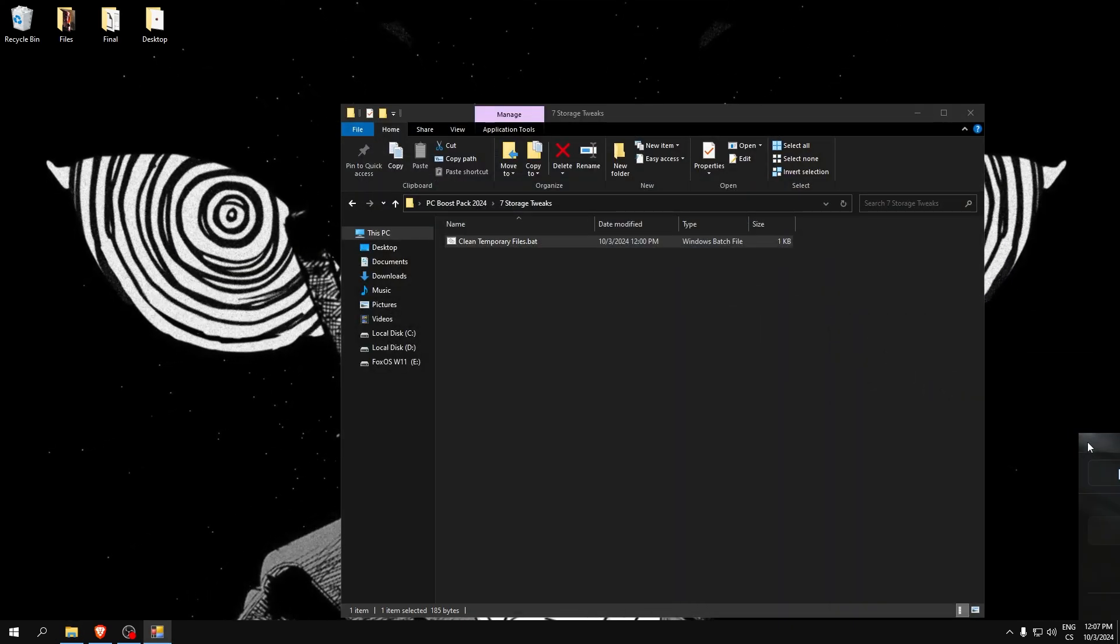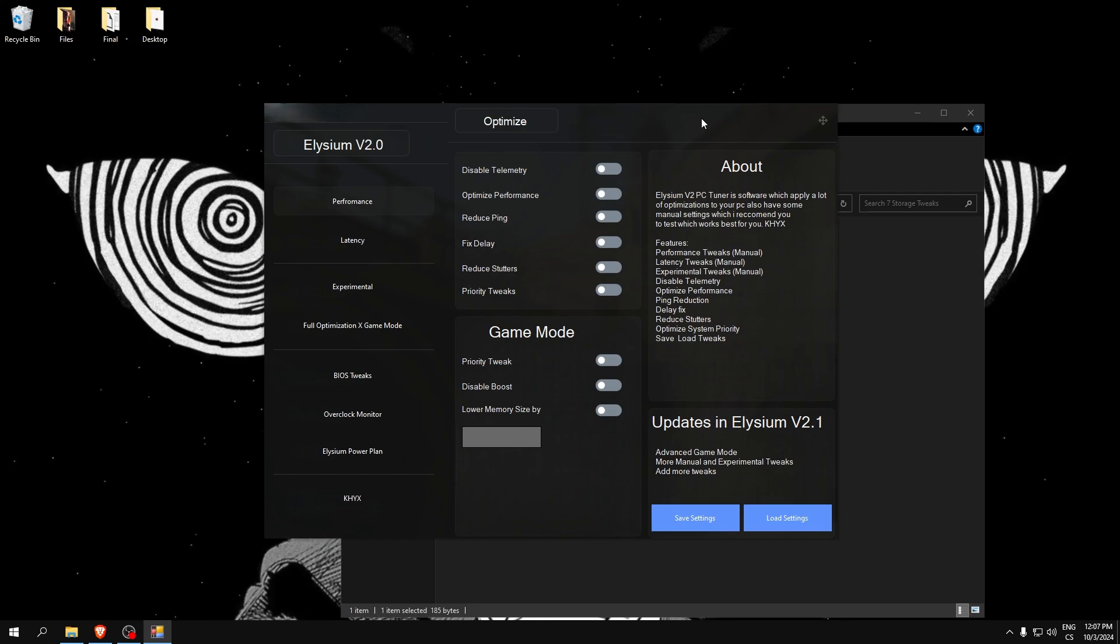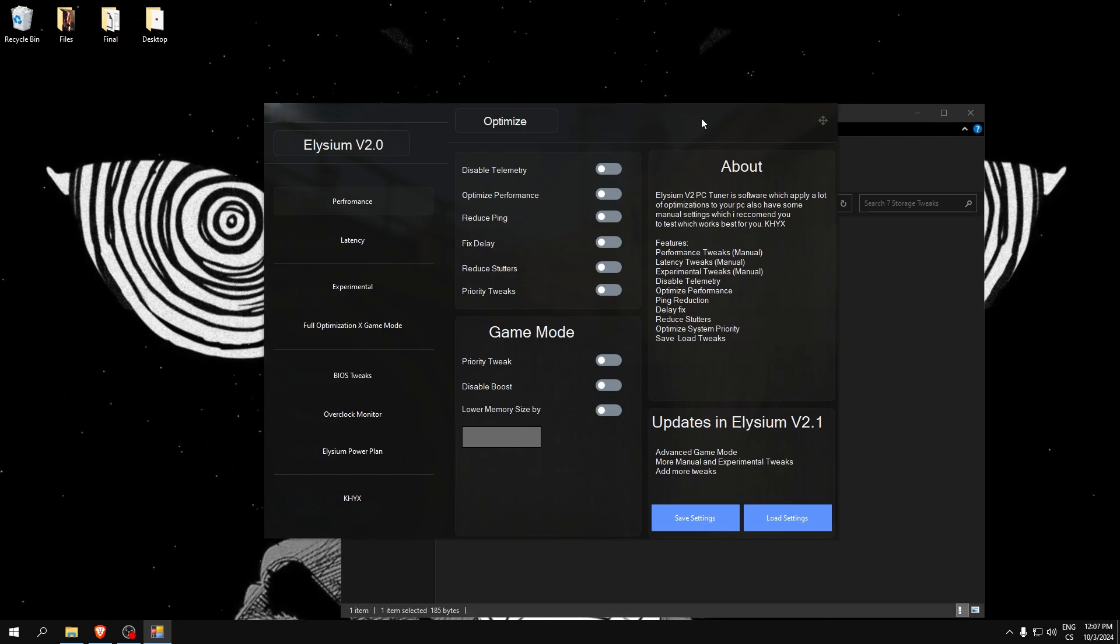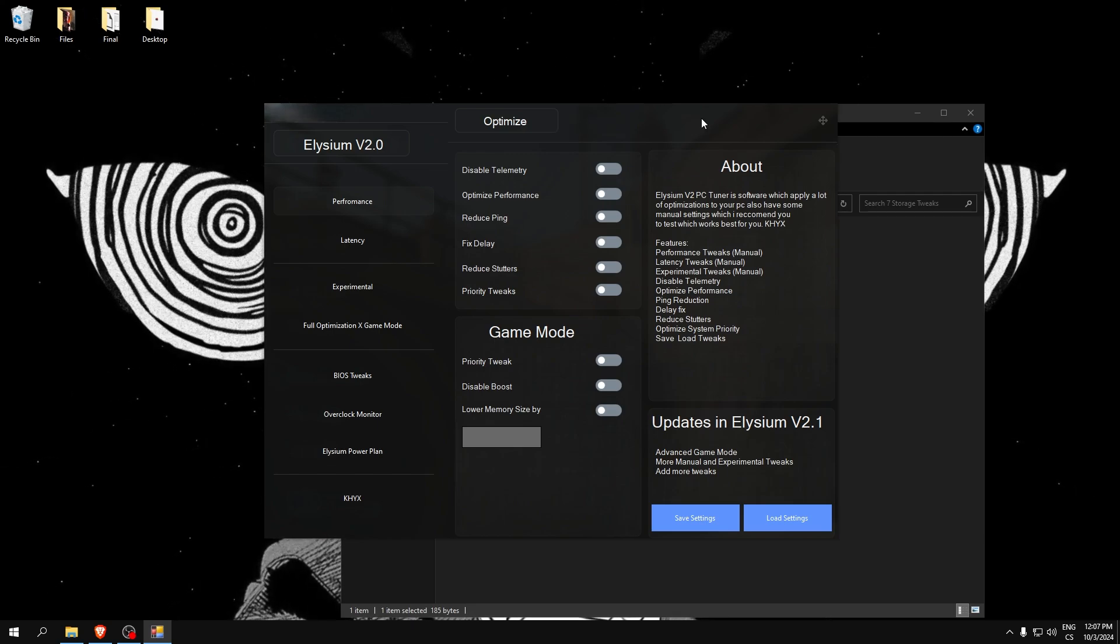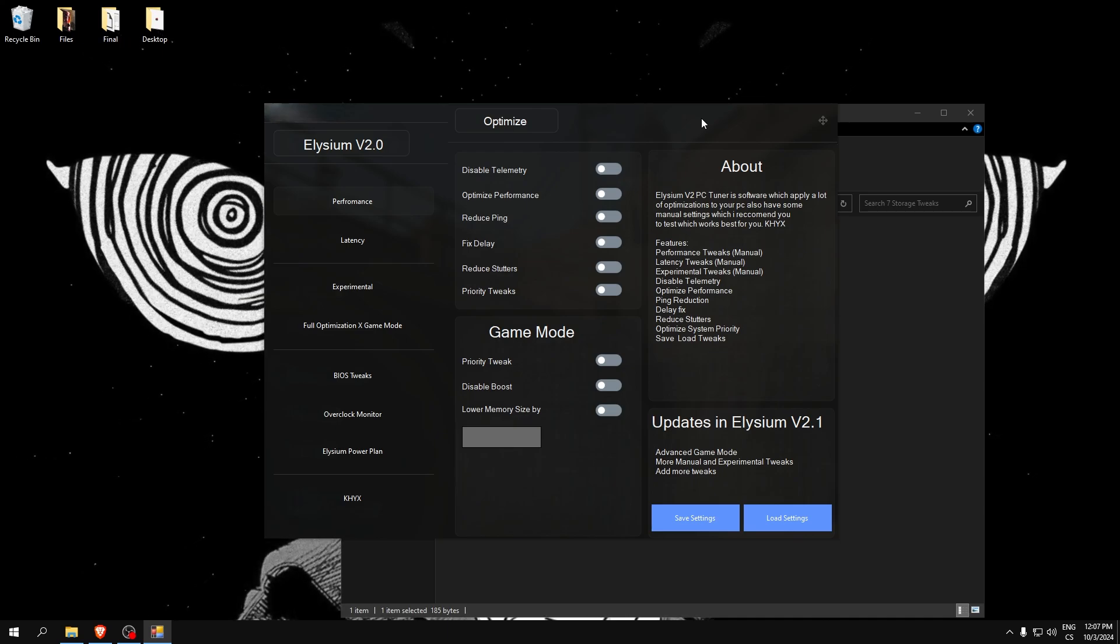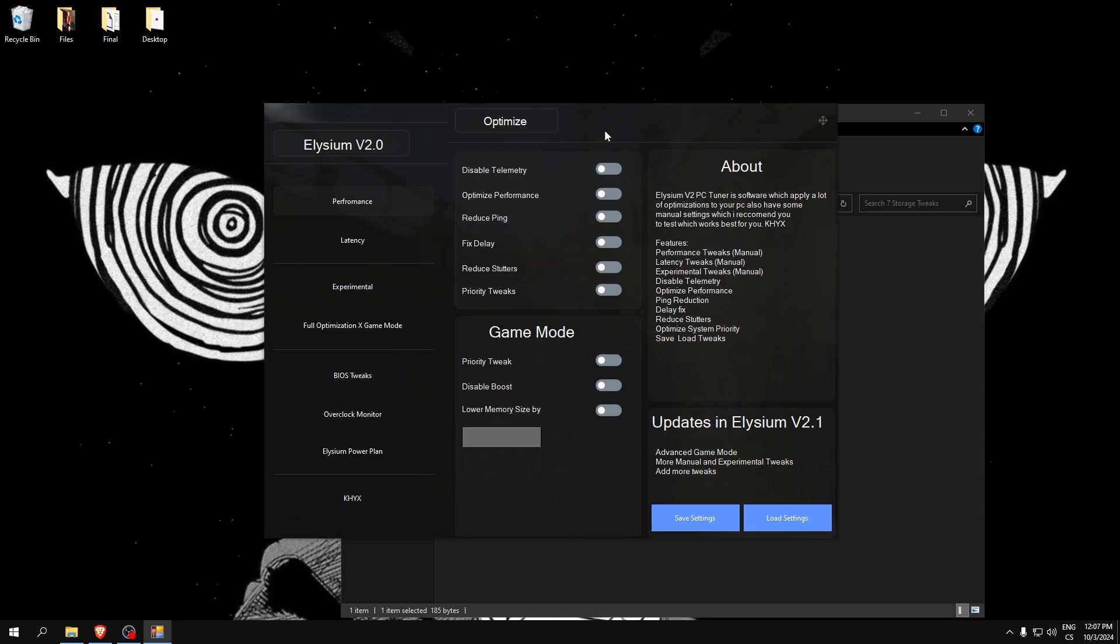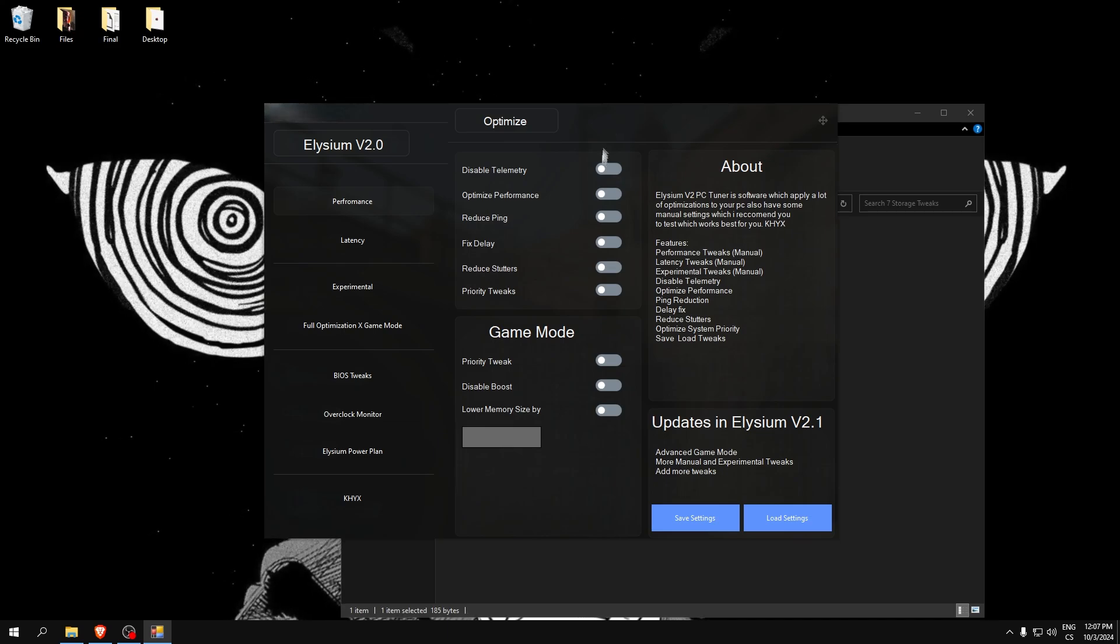And the last, if you want the highest FPS in any game and lowest input delay and fixed stutters, with this tool Elysium V2 it is possible. This tool has 2500 tweaks. Here you can read about the app.